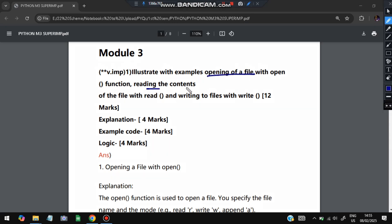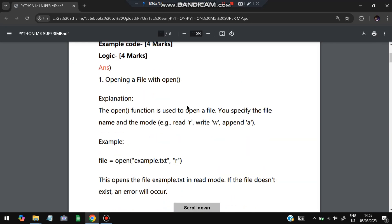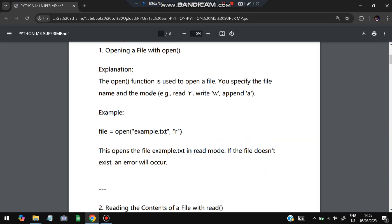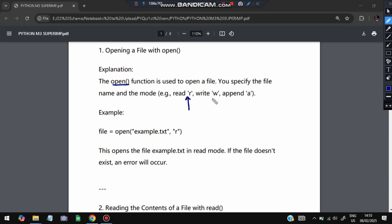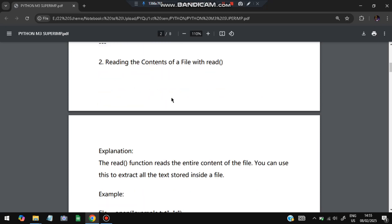The first very important question is: illustrate with examples the opening of a file with the open function, reading the contents with the read function, and writing the files with the write function. Explanation, example code, and logic are all required for four marks each. To open a file we use the open function and specify the mode: read mode, write mode, or append mode. For example, to open in read mode: file = open('example.txt', 'r'). If the file does not exist, an error will be returned.